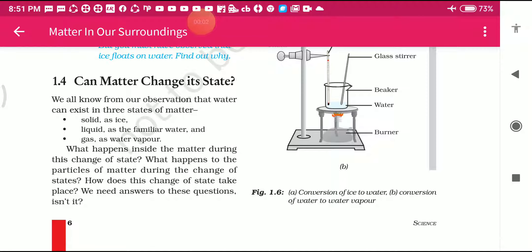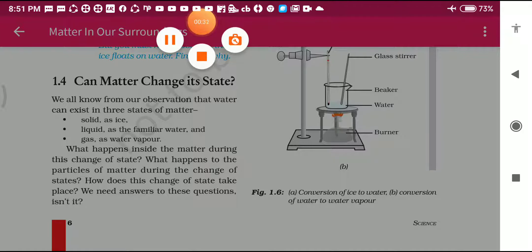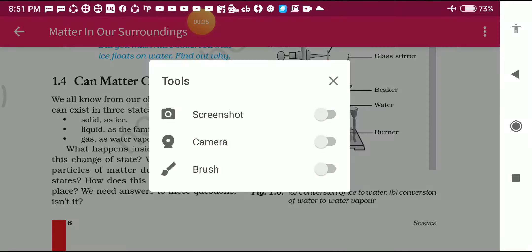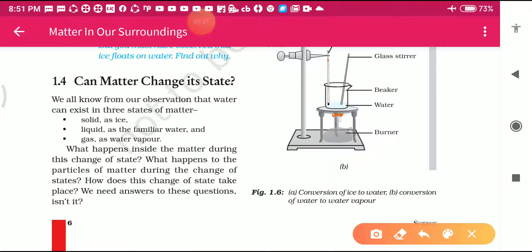Hello students, welcome to Babita Science Tutorial. Let's start our new topic 1.4 - Can Matter Change its State - of Class 9 Science in the NCERT book. This is Part 6 of Chapter 1. In this topic we will study about whether matter can change its state.